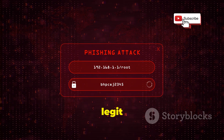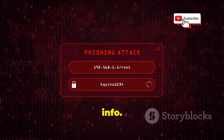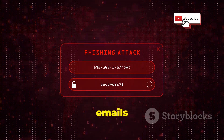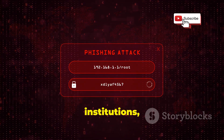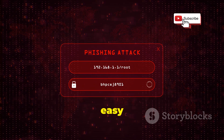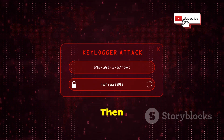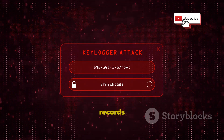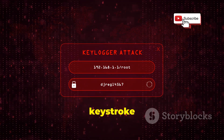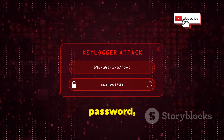First up, we've got phishing — emails that look legit but are designed to steal your info. These emails often mimic trusted institutions, making it easy to fall for their tricks. Then there's keylogging — malware that records every keystroke you make. This means every password, every message, and every piece of data you type can be captured.